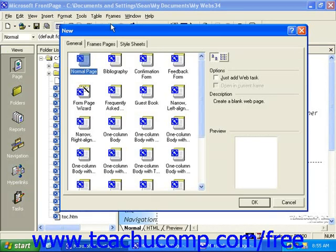Then, in the New dialog box, simply double-click one of the templates on the General tab. You'll notice there are two other tabs here as well, but we'll be covering these later in the tutorial.